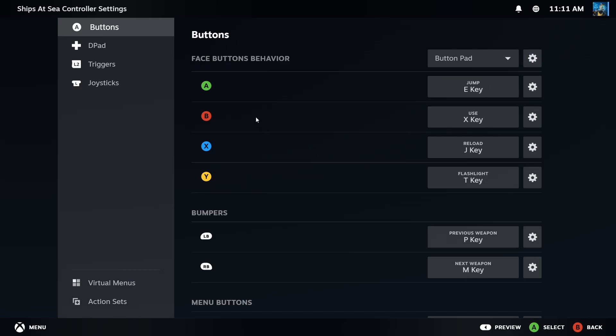On the buttons, I use the A button as the E key—that's the key that takes action. The B button uses the X key—that's to place things down. I use the X button for the J key and the Y button for the T key.